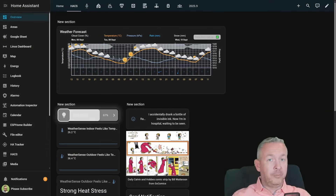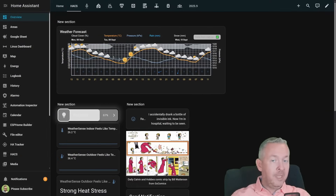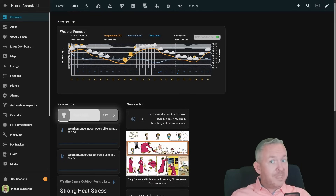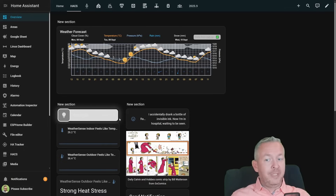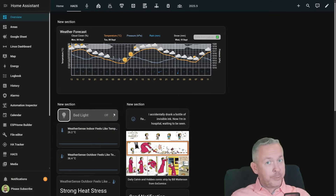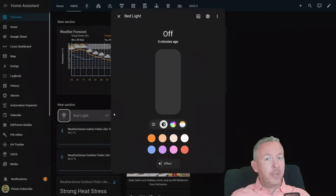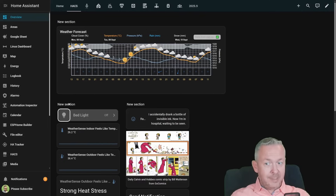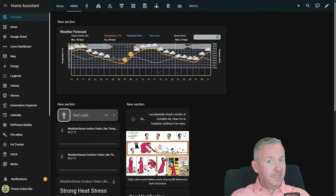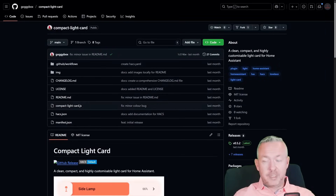The next card we are installing today is this custom compact light card. It allows you to customize the light entity so it's easier to control on mobile devices, touch screens, or even PCs, where you can drag and drop the slider to control the intensity and state of the light. You can just turn it on and off, or click the arrow to open the standard Home Assistant menu. This is a nice card if you want to customize how your lights look inside the UI.